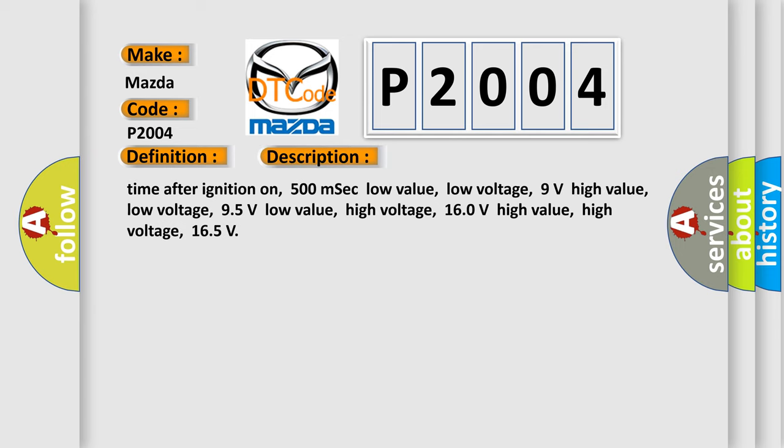Time after ignition on: 500 milliseconds. Low value low voltage: 9 volts. High value low voltage: 95 volts. Low value high voltage: 160 volts. High value high voltage: 165 volts.